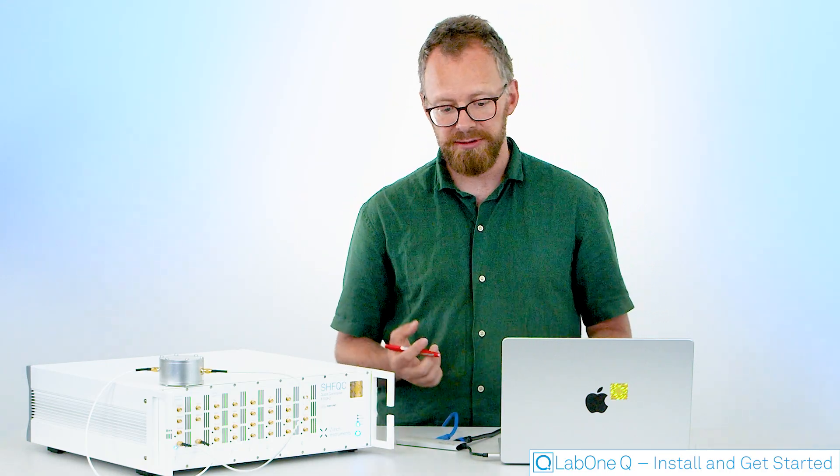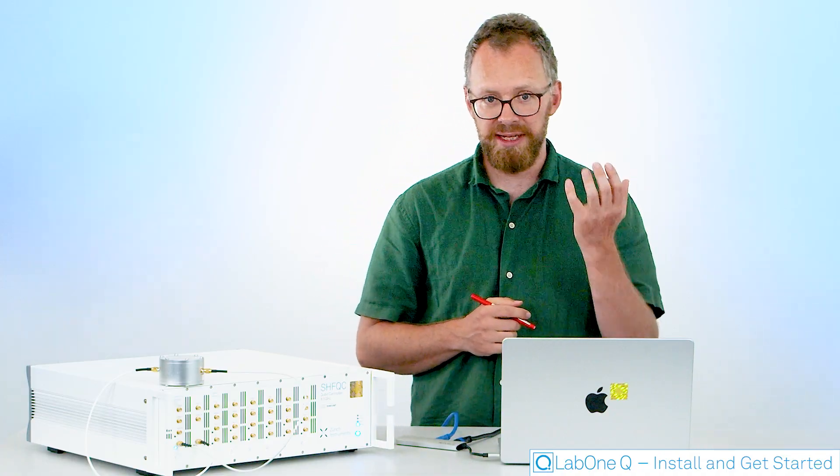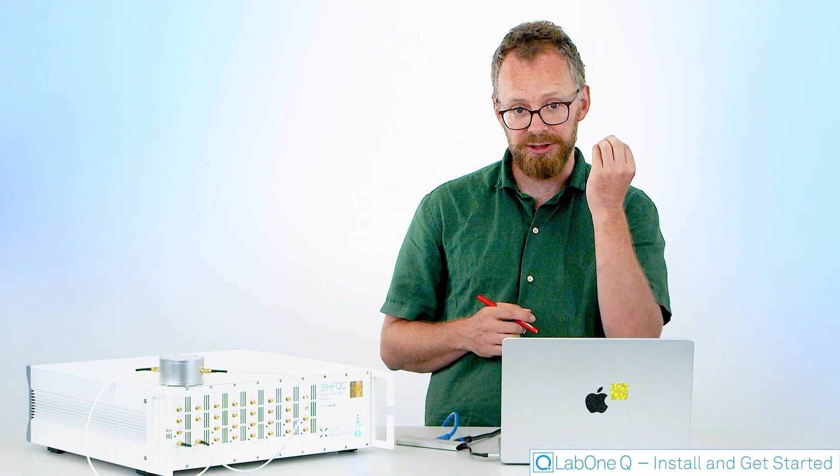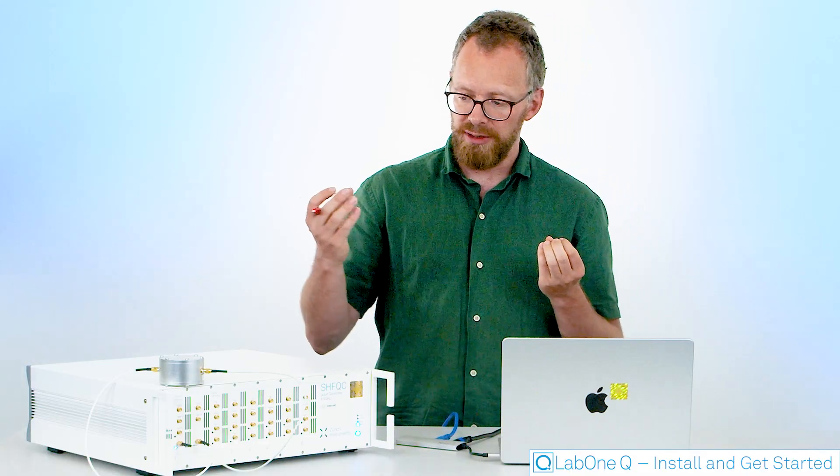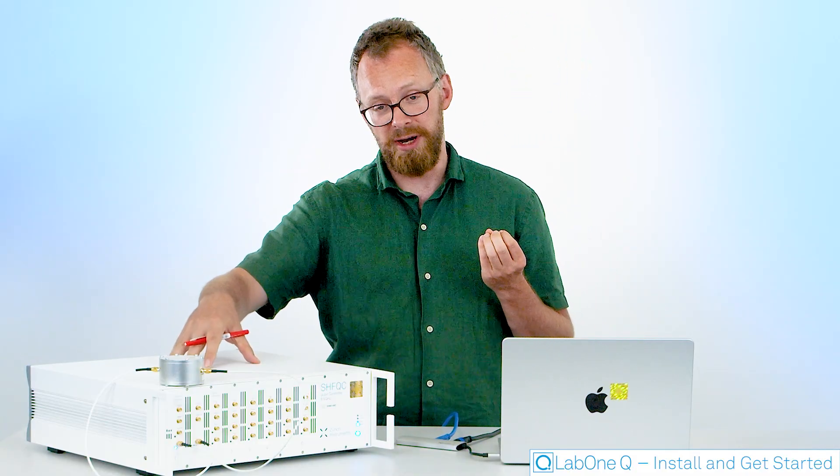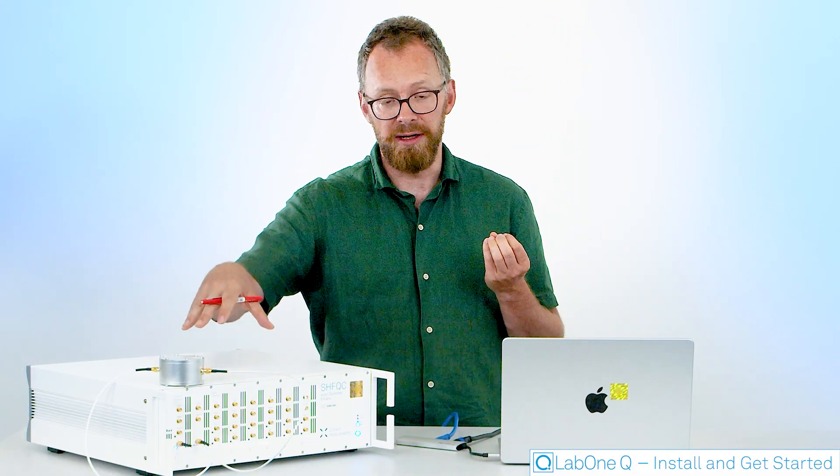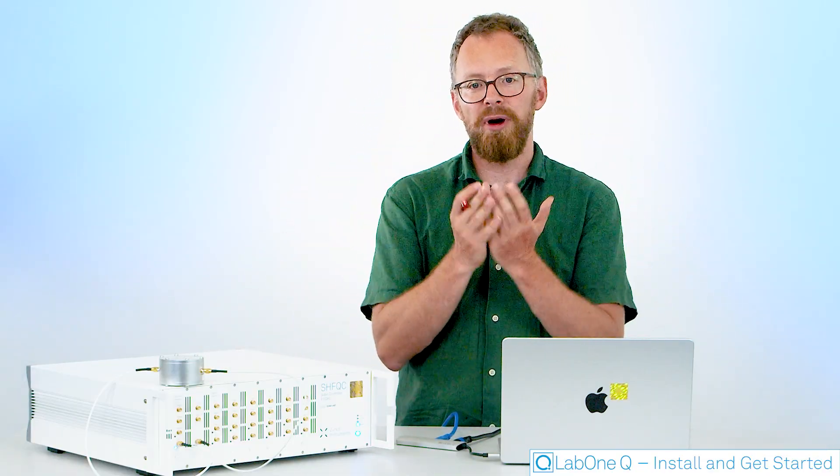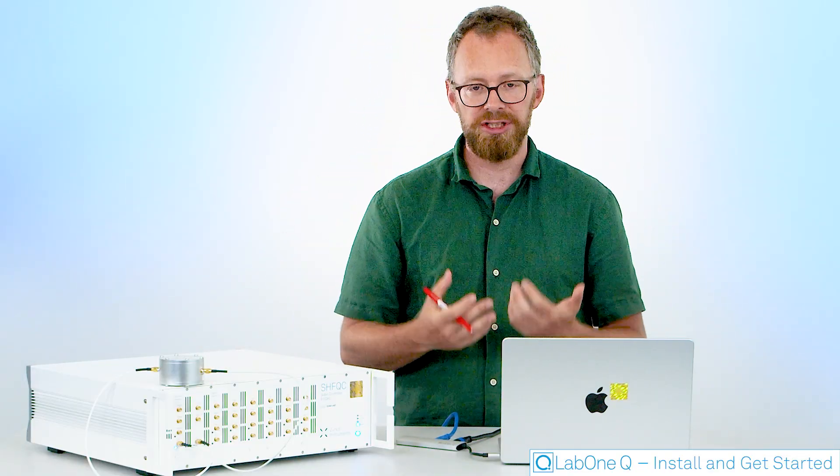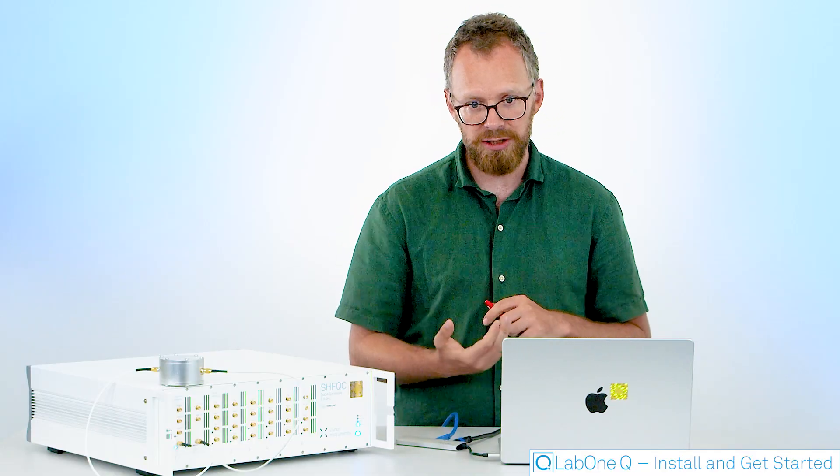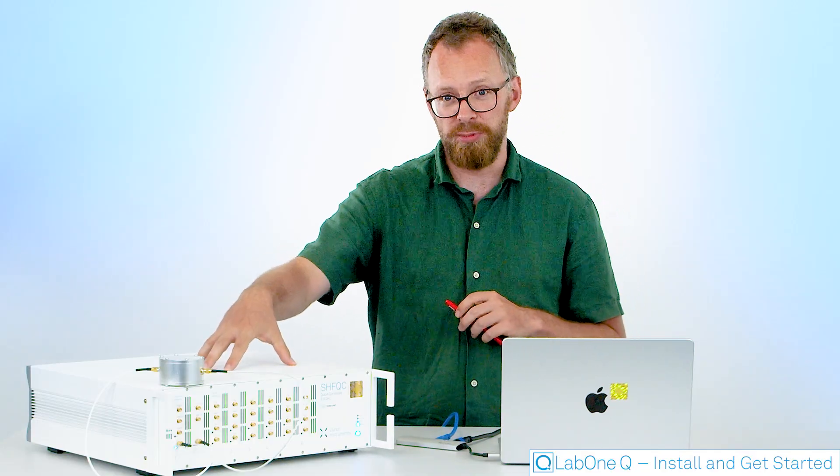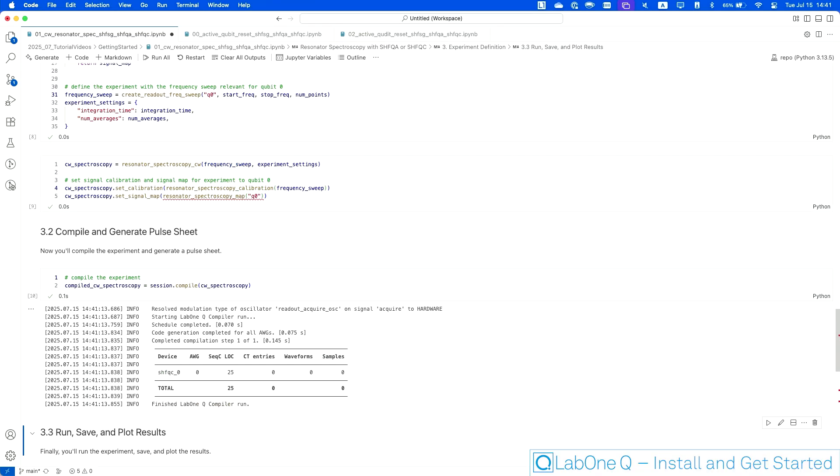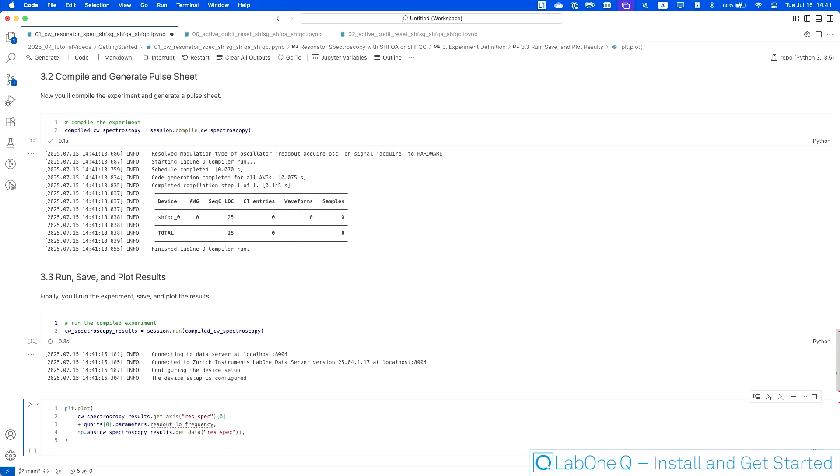What is happening here is that the LabOneQ compiler is taking the information about your specific experiment, about your specific pulse sequence that you've defined, together with the information about where you want to execute this experiment. So information about the device setup. It's going to combine the two and then generate executable artifacts that essentially are the code that is then consumed by this instrument to execute your specific experiment on the hardware. So I'm going to compile this. It's already finished. And I can run the experiment.